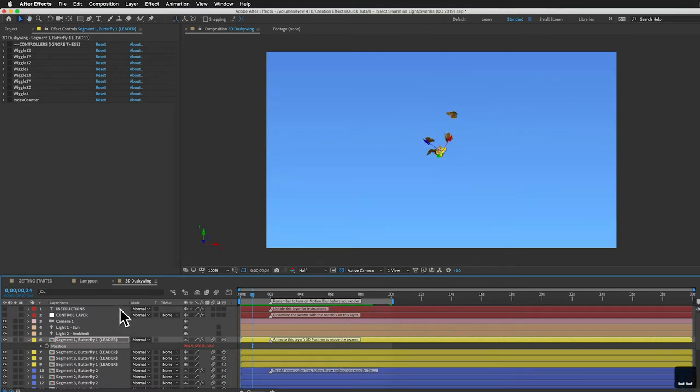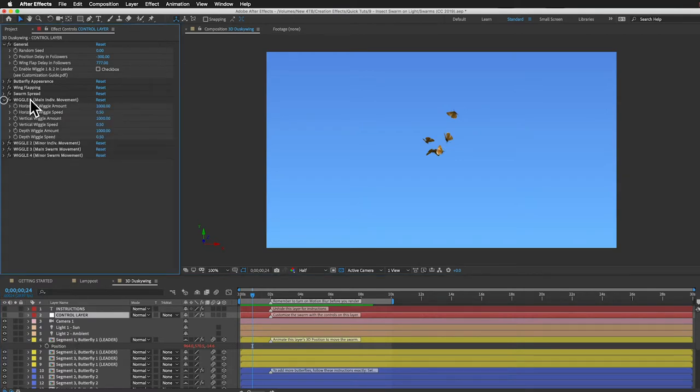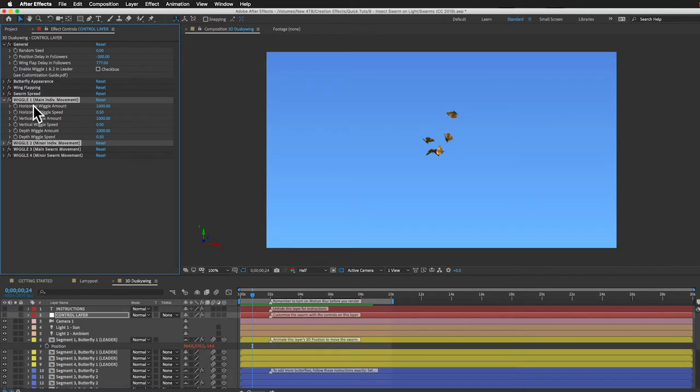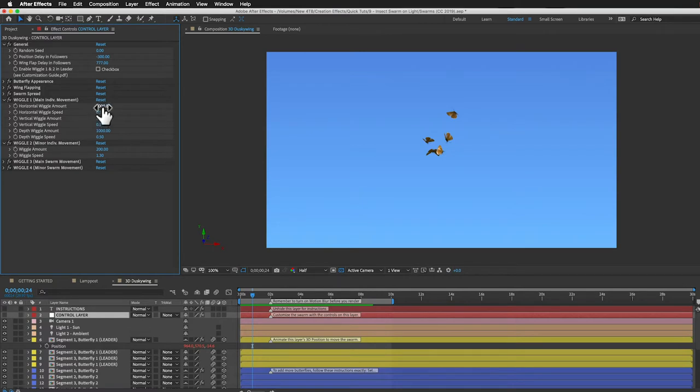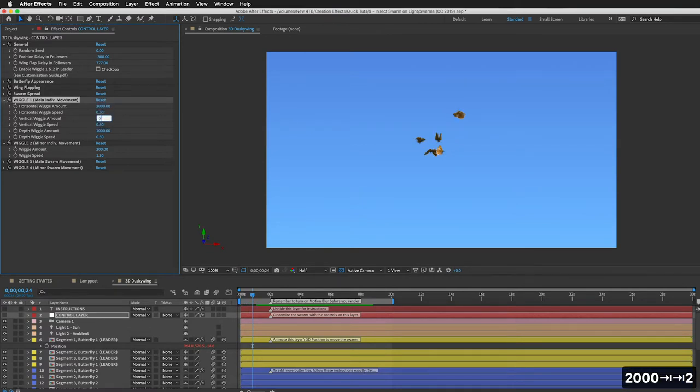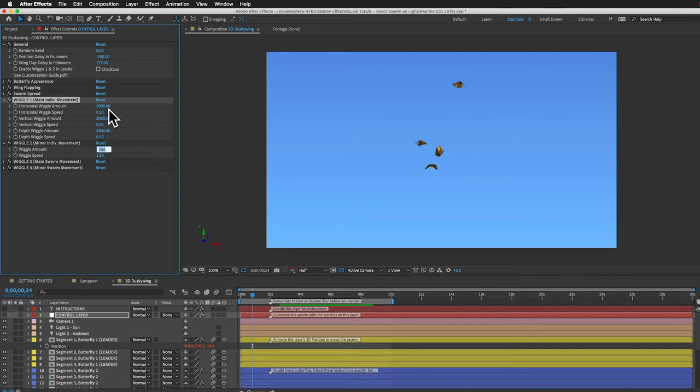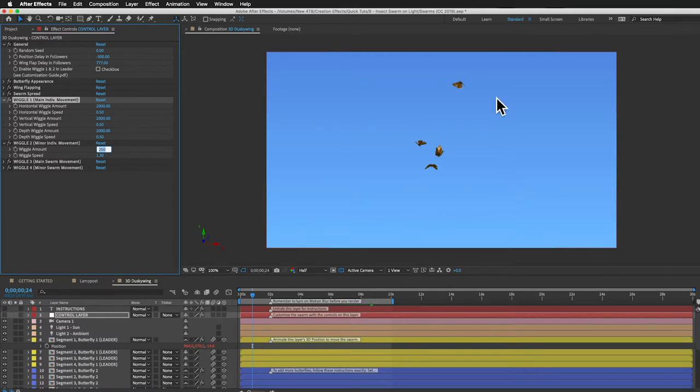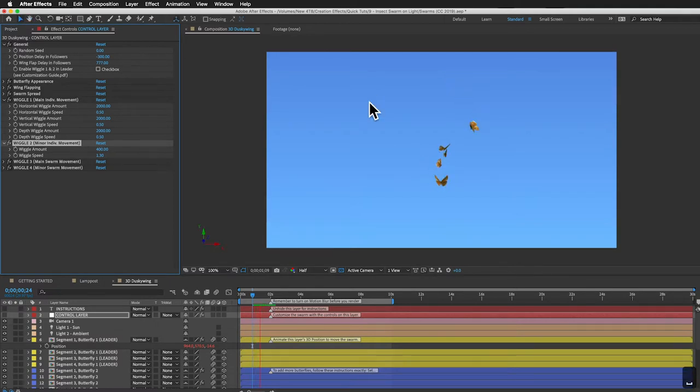So what we can do is just make a few quick adjustments. If I select the control layer and open up wiggle one, there's lots of different types of wiggle which define their flight behavior. These two right here, the main individual movements and the minor individual movements are the ones we're going to focus on. And let's double the amount that they fly in pixels. So there's a horizontal wiggle amount, vertical and depth. Three different dimensions. We'll just do twice as much for each of those. And also minor individual movements. So these are the big movements that they're going to be making. And then in addition to those main movements, they're also going to be making smaller movements. So that's this control here. We can double that as well.